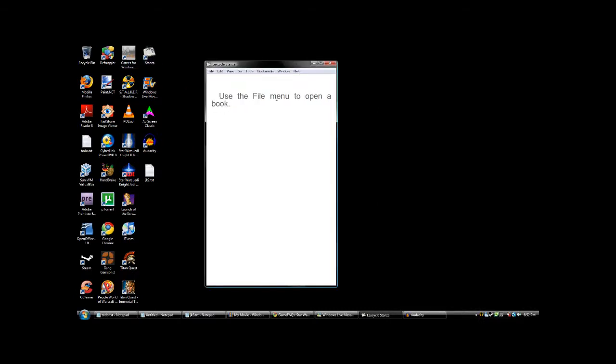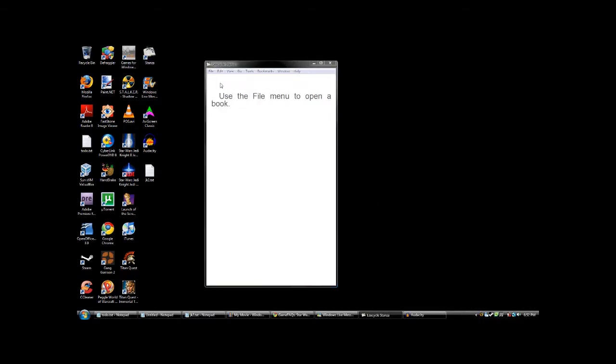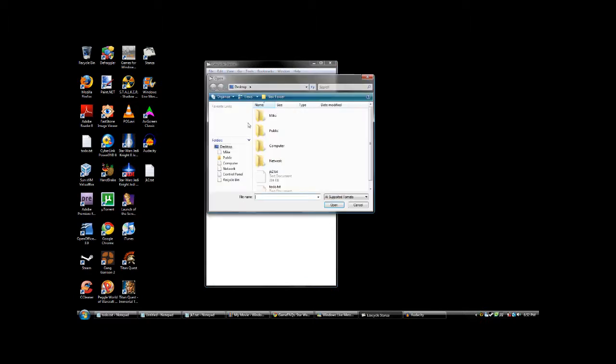Go to your file menu, open file, and select your JK2, or the text file of your choice.